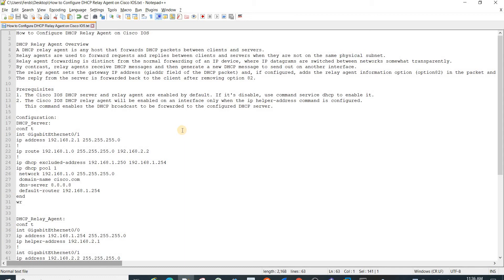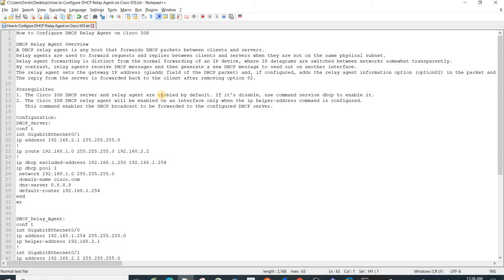DHCP Relay Agent is any host that forwards DHCP packets between clients and servers. Relay agents are used to forward requests and replies between clients and servers when they are not in the same physical subnet. Relay agent forwarding is distinct from the normal forwarding of an IP device, where IP datagrams are switched between networks somewhat transparently.